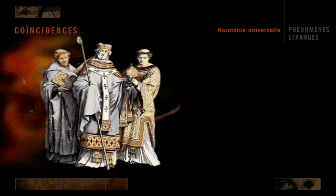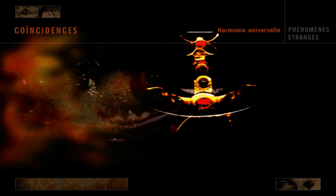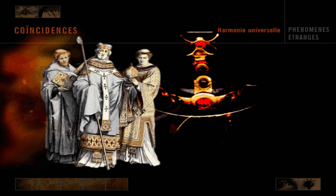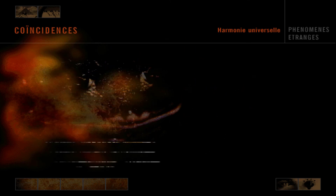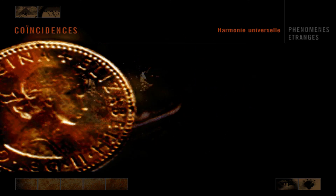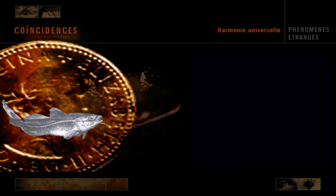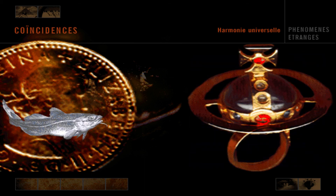Un grand évêque fut démis de ses fonctions et dut retourner à l'humble vie de moine. De désespoir, il jeta sa bague dans un lac. Une semaine plus tard, les moines eurent un poisson au menu et lorsqu'on l'ouvrit, la bague était à l'intérieur. L'évêque fut triomphalement réintégré dans ses fonctions. Ces exemples sont certainement parmi les coïncidences les plus satisfaisantes. Ils nous persuadent qu'une force puissante et bienveillante gouverne notre vie. Que l'on essaie de faire le bien ou le mal, nous en savons aussi peu sur les conséquences à long terme de nos actions que le poisson quand il avala la bague de l'évêque.